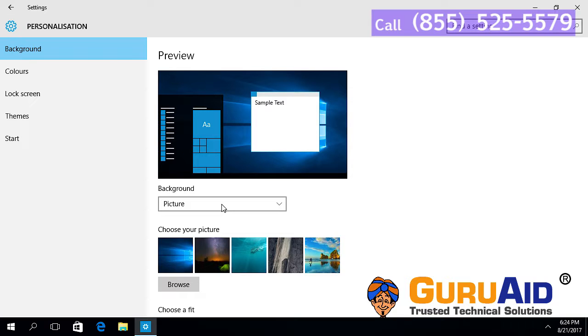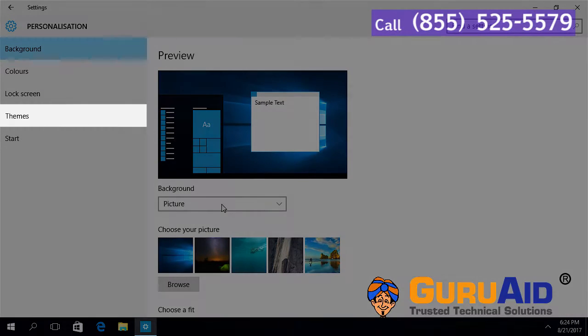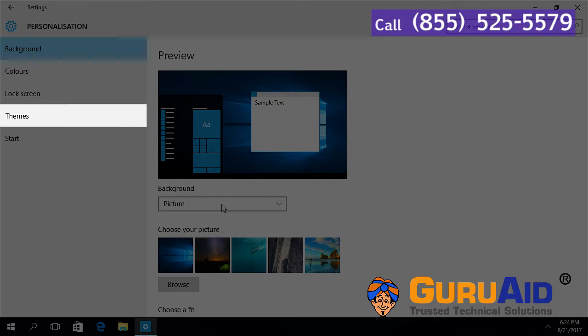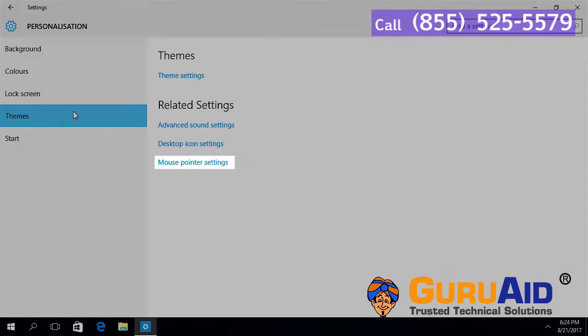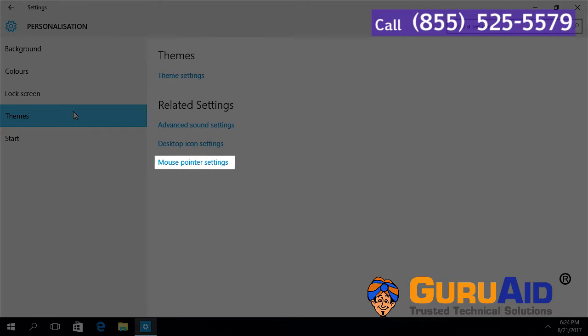Select Themes tab presented on the left side of the window. Click on mouse pointer settings.